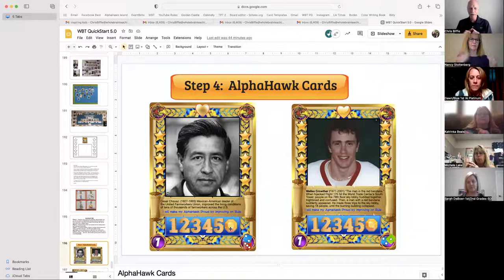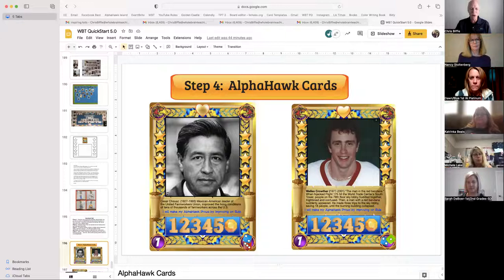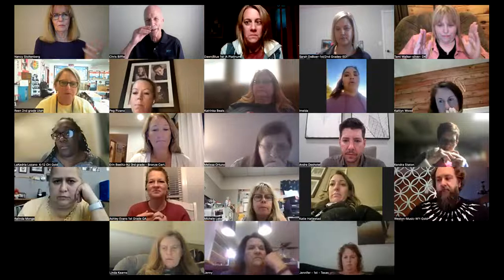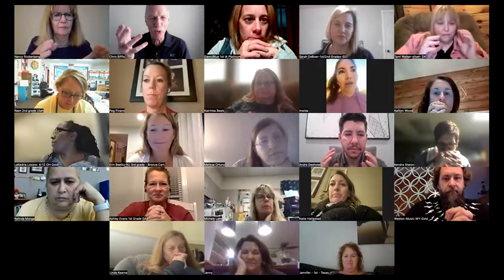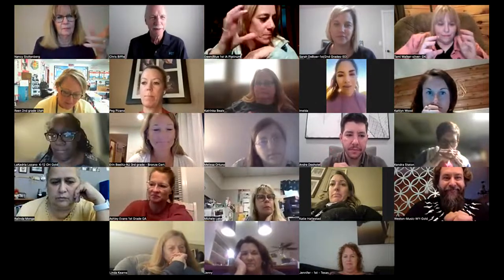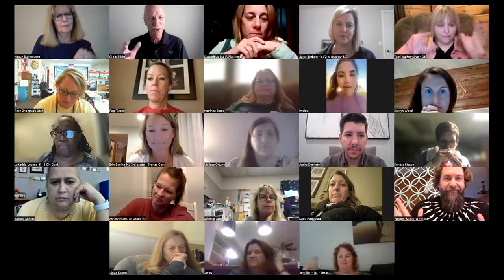End of the day, if they've made the Alpha Hawk proud and you and the class agree, they put a gold star on top of the star image on the card. Then they get to roll the dice. If you haven't experienced a dice roll in your class, you've missed the magnetic power of uncertain reward.